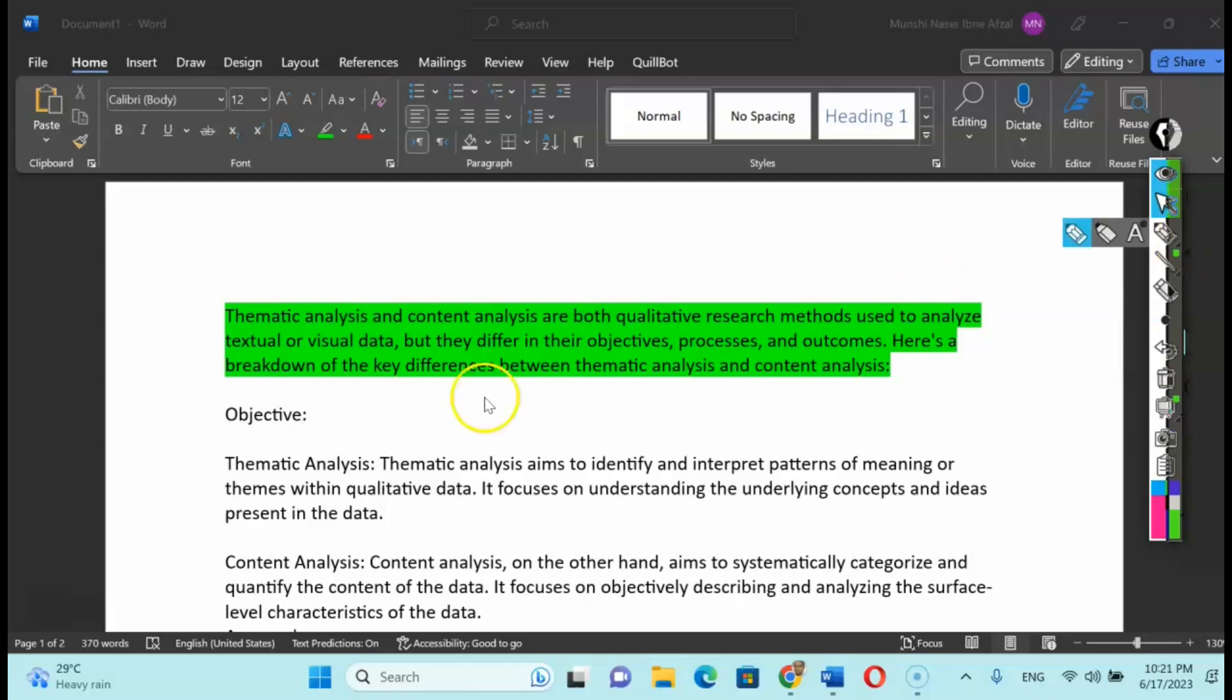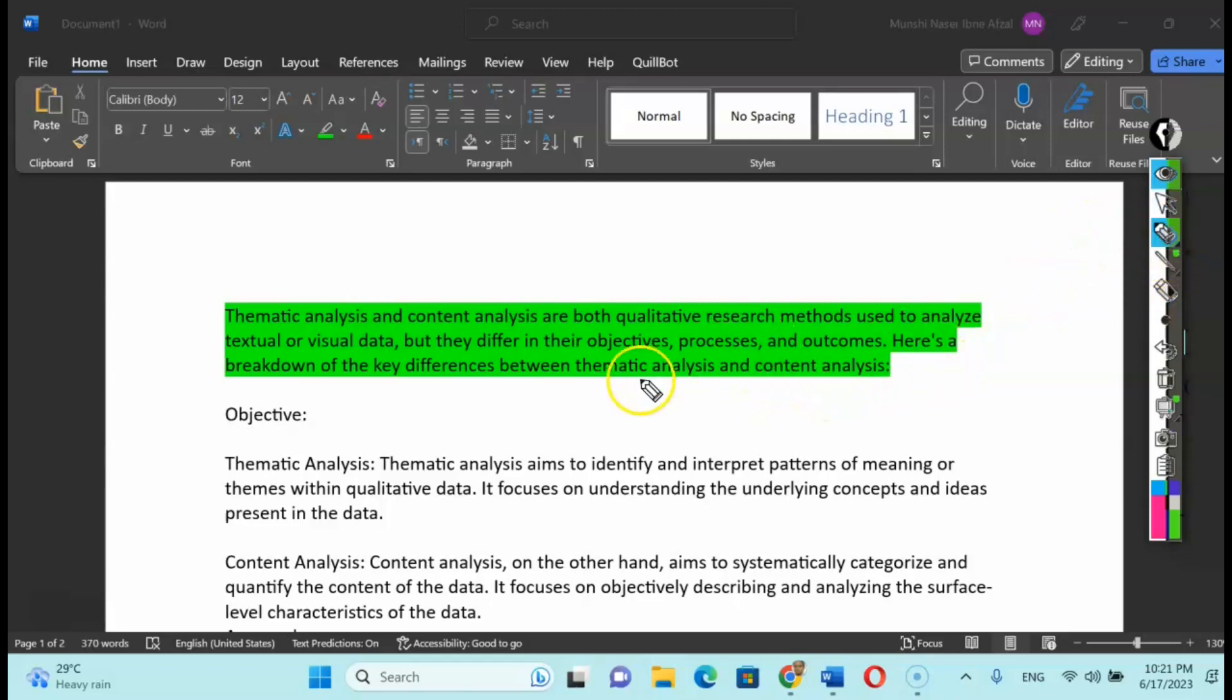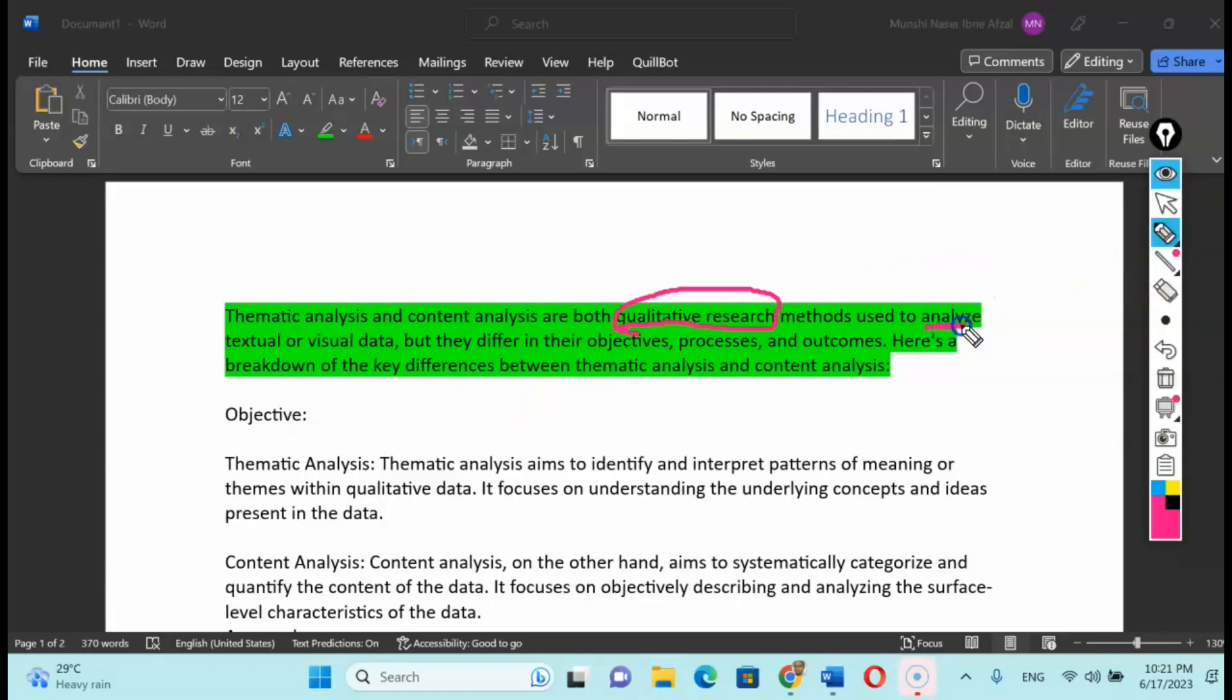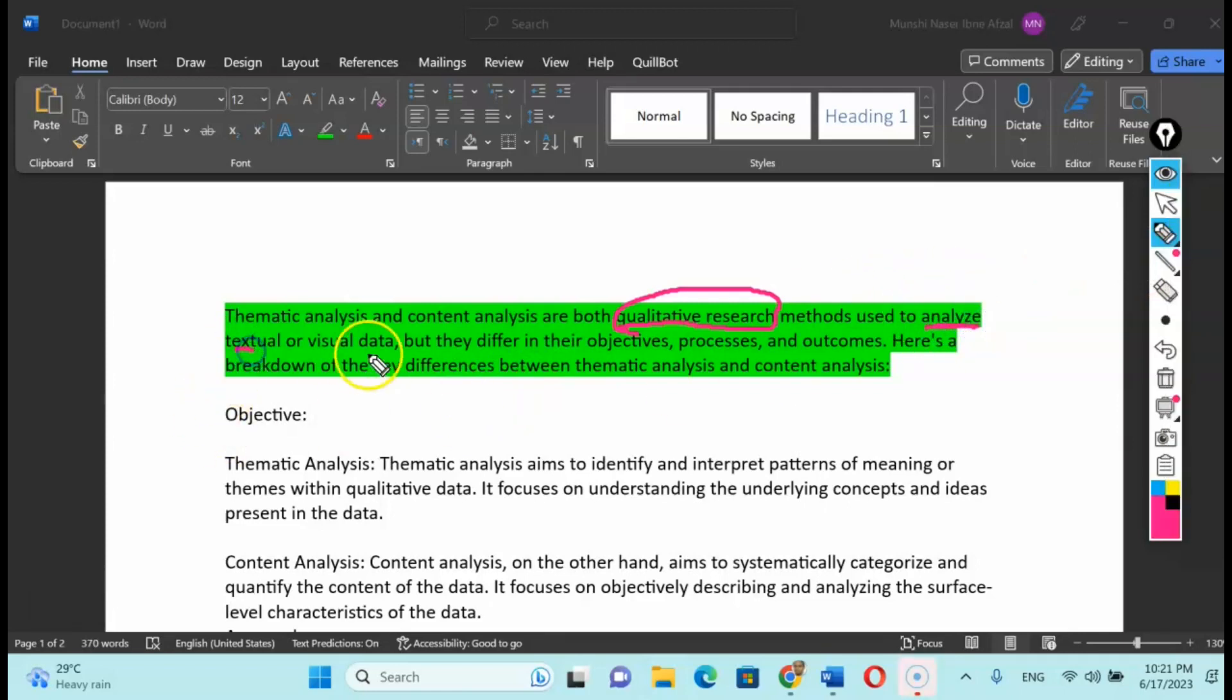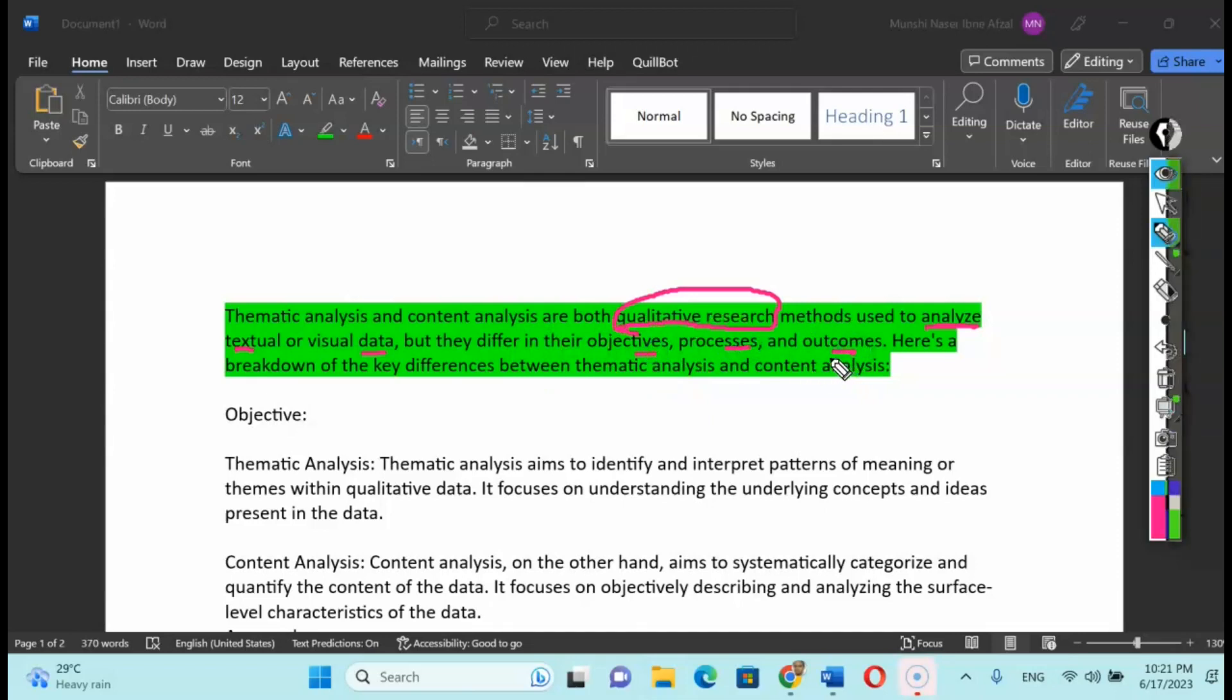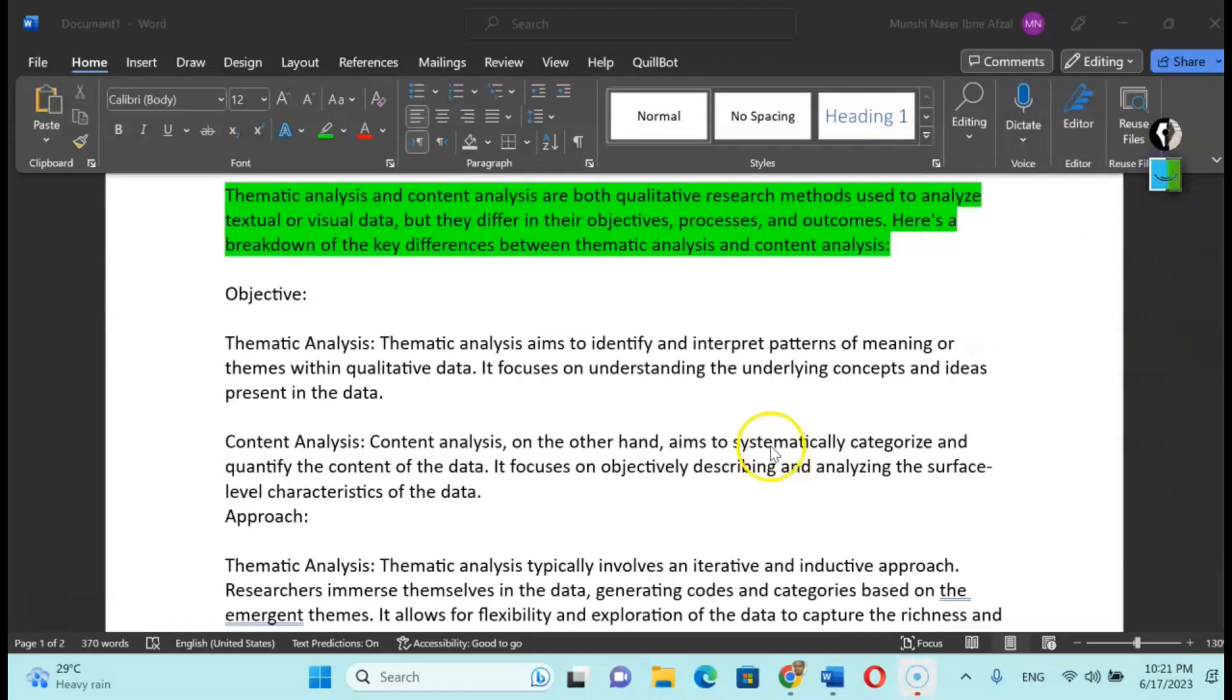Today we are going to talk about the difference between thematic and content analysis using an example. So let's talk about first the thematic analysis and the content analysis. Both are part of the qualitative research method, and are used for analyzing textual or visual data, for example in-depth interviews, focus group discussions, and structured opinion-based questions. Their objective, process, and outcomes are a little bit different.